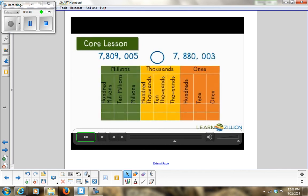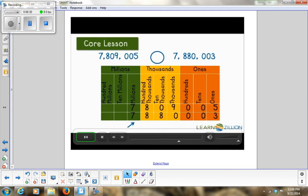Let's look at another number. Starting from the ones would give the wrong solution because the ones don't have as great a value as the millions, so we start with the millions. Both digits in the millions are the same; hundred thousands are also the same. When we get to the ten thousands, one digit is zero and one is eight. Zero is less than eight, so 7,809,005 is less than 7,880,003.